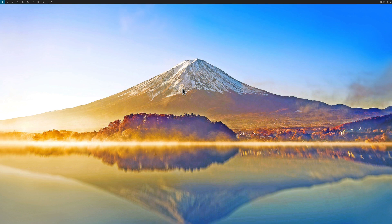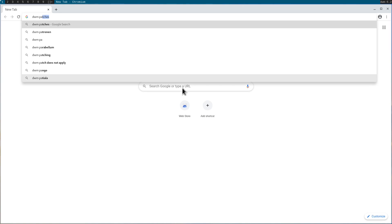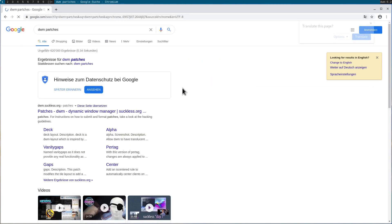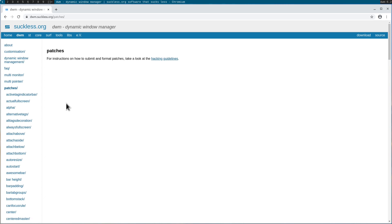Let's open up the browser — I hit mod p and type in chromium — and go to the DWM patches and click the first link. Now we need to select which patch we want to apply. I normally don't apply so many patches to DWM — usually just one — but of course you're free to apply as many patches as you want. However, the more patches you apply, the more manual patching you will probably have to do.